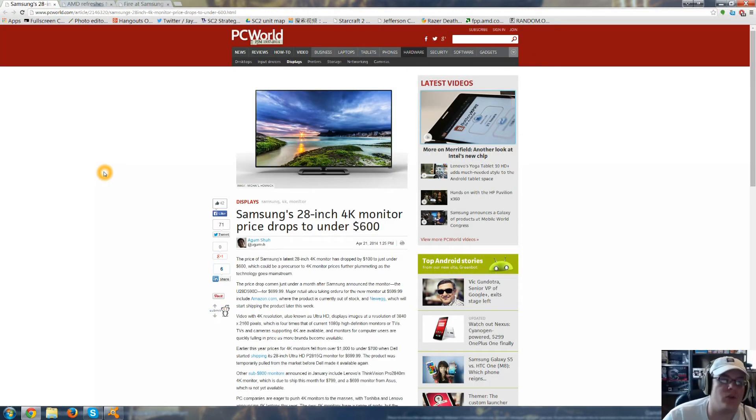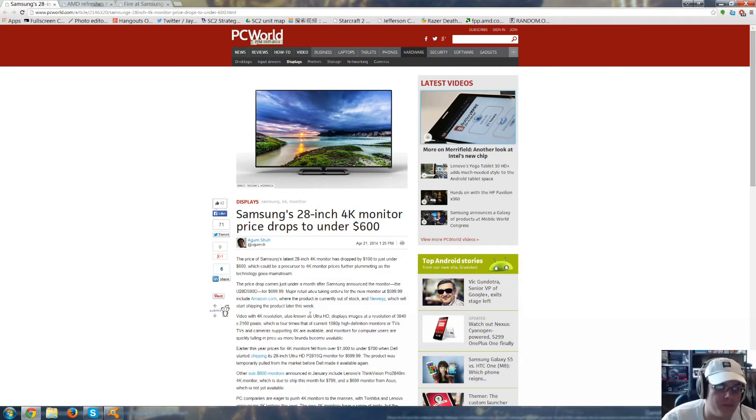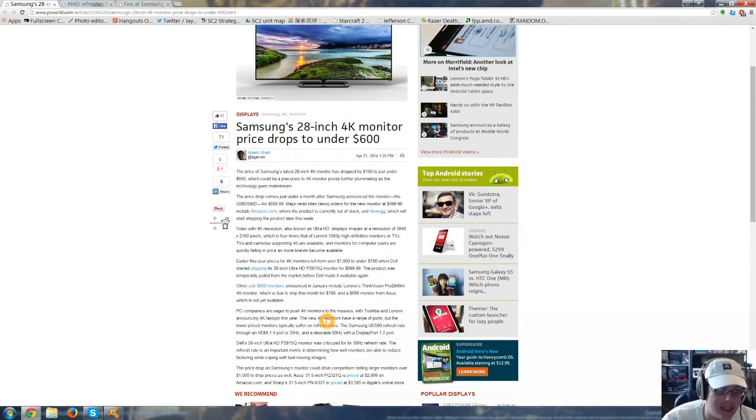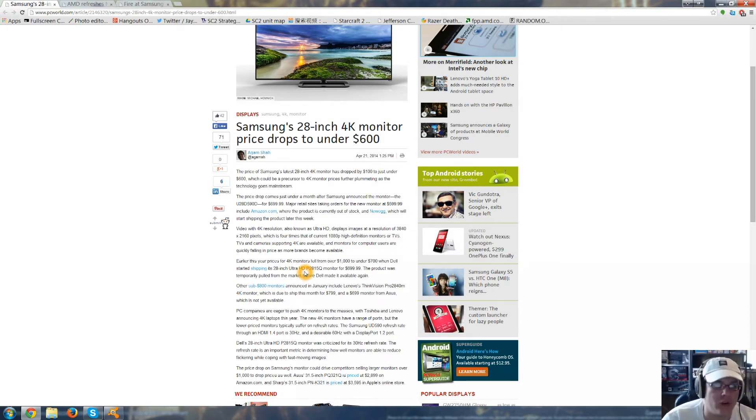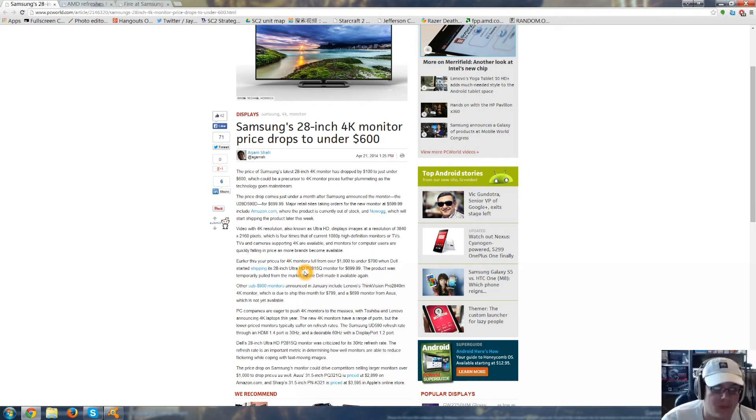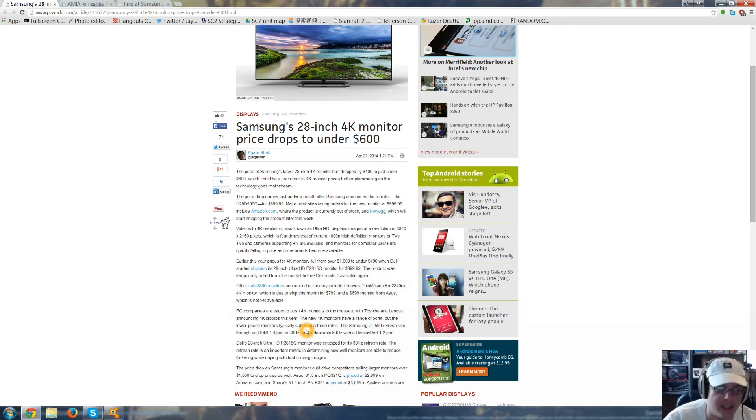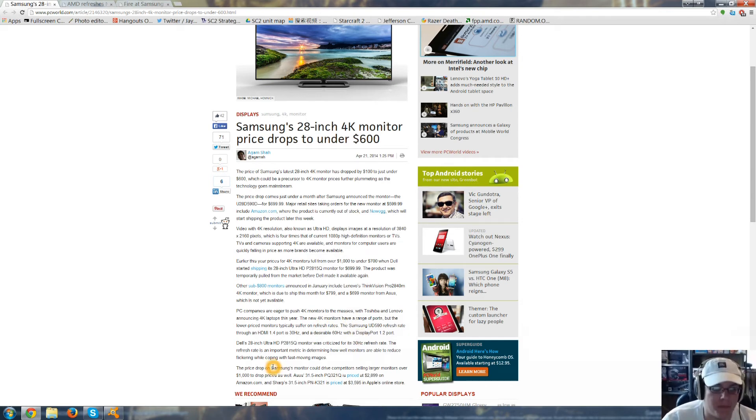Samsung's new 28-inch 4K monitor has dropped its price to $599 from $700. So if you are looking to get a 4K monitor, you can check into Samsung. You can go check out Linus Tech Tips on YouTube. He did a full review of the 28-inch 4K monitor. He said he really liked it, but in HDMI you only get 30Hz, but with DisplayPort 1.2 you get 60Hz. And 30Hz is really not good for gaming, but I guess it would be okay for movies.